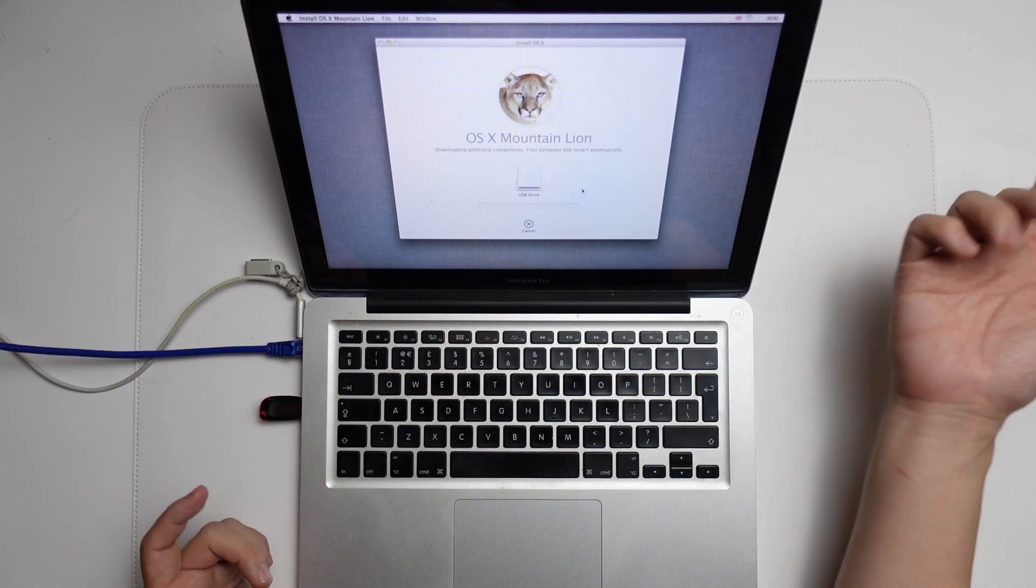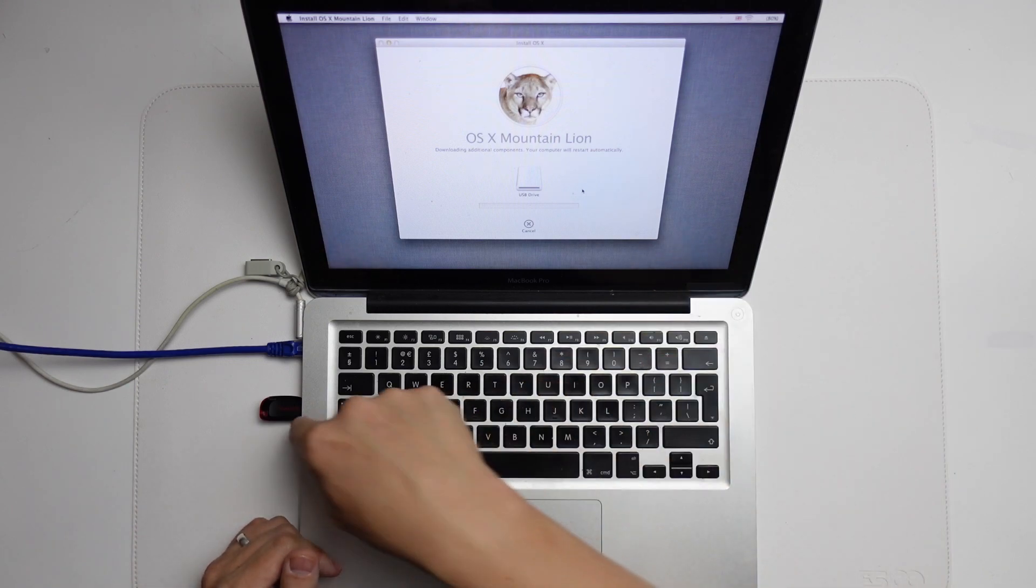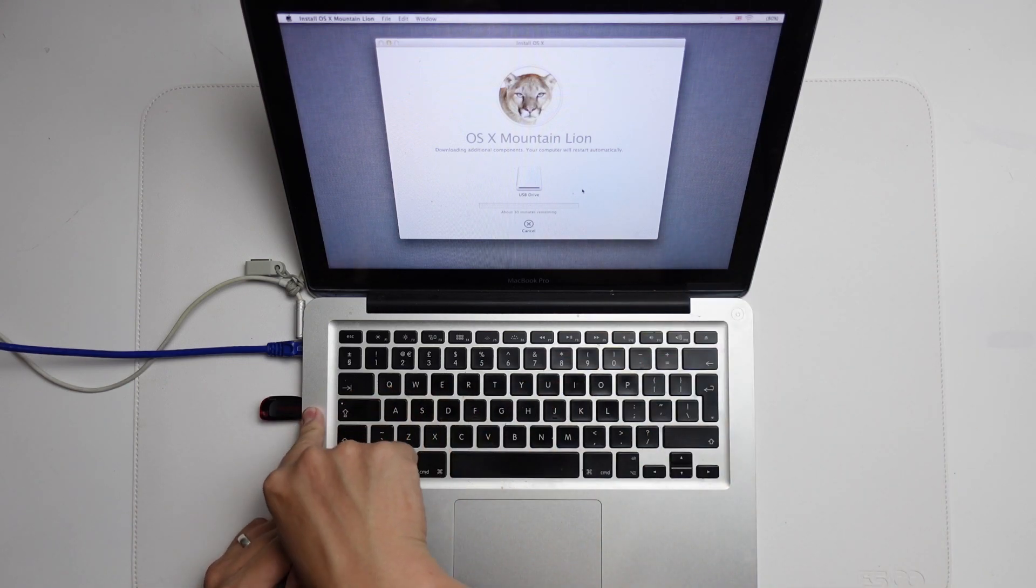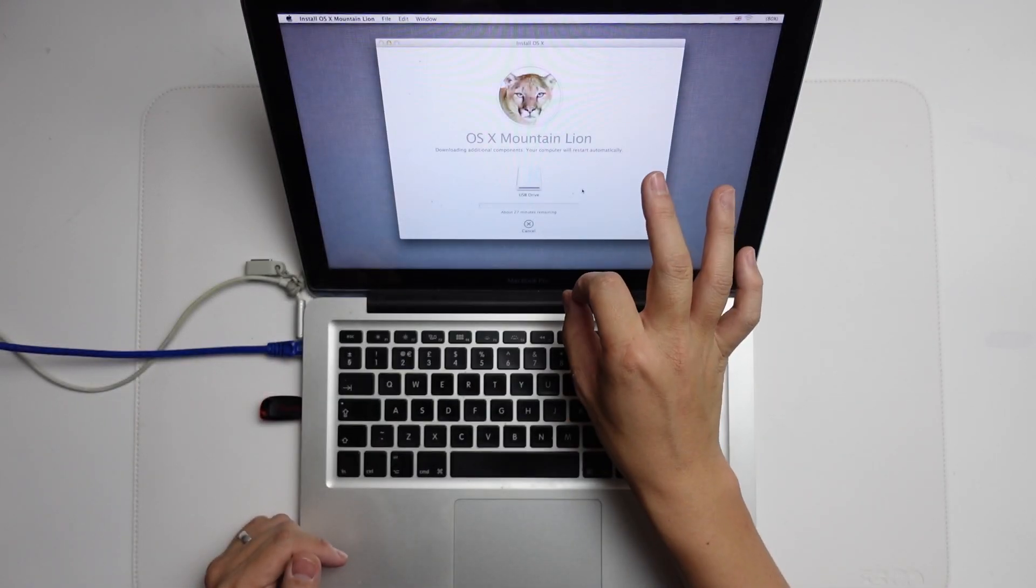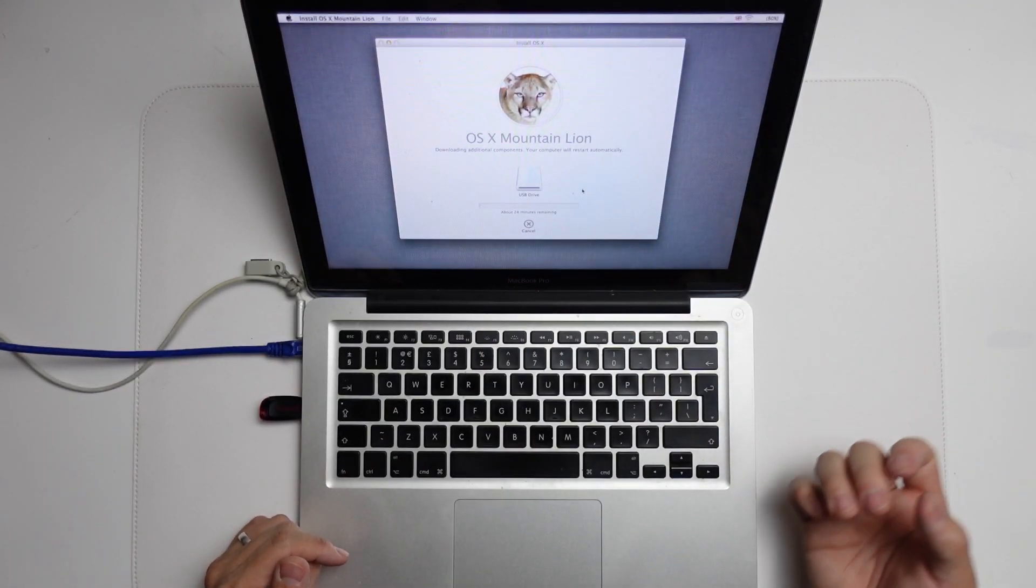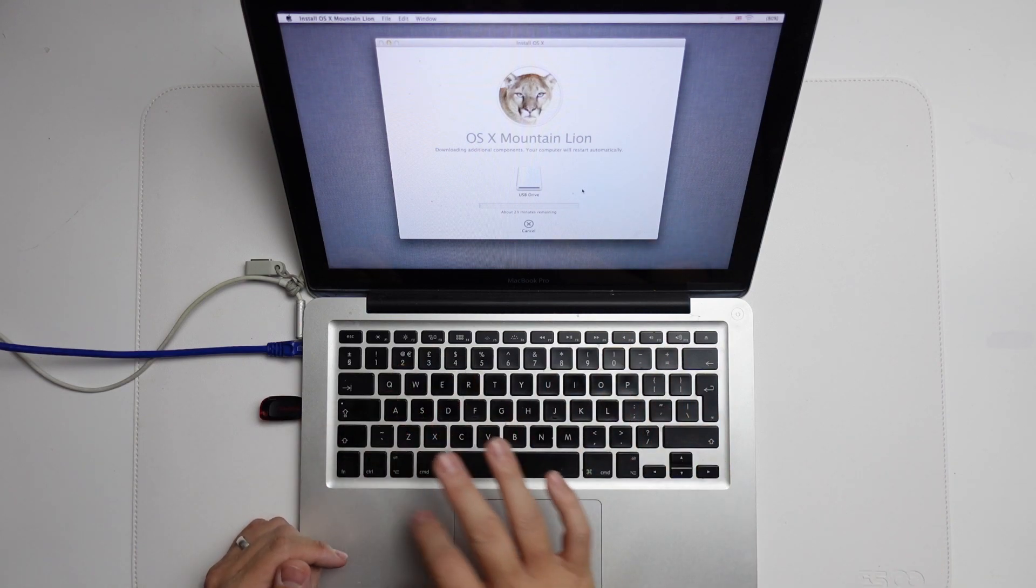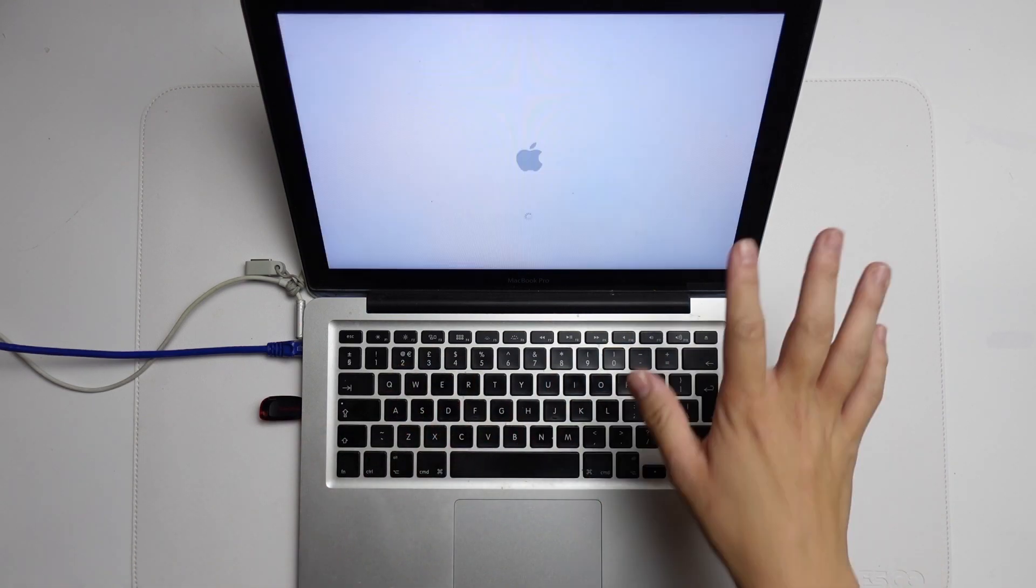Basically, it's going to download the entire operating system and then install it onto this drive. So this might take a bit of time. It's saying 25 minutes. Just depends on the speed of your internet connection. Let that run and let it continue.